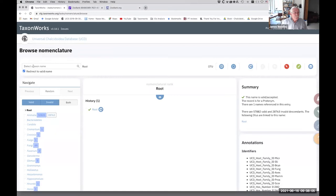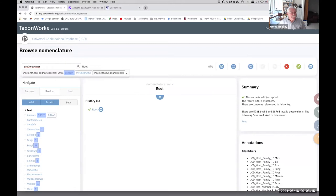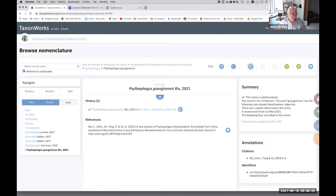So this is the TaxonWorks interface. We're going to go to the species name that we created in the last tutorial. We've got a smart search field here. We just need to type in enough for it to find it. So it's Salafagus guansiensis. There we go.